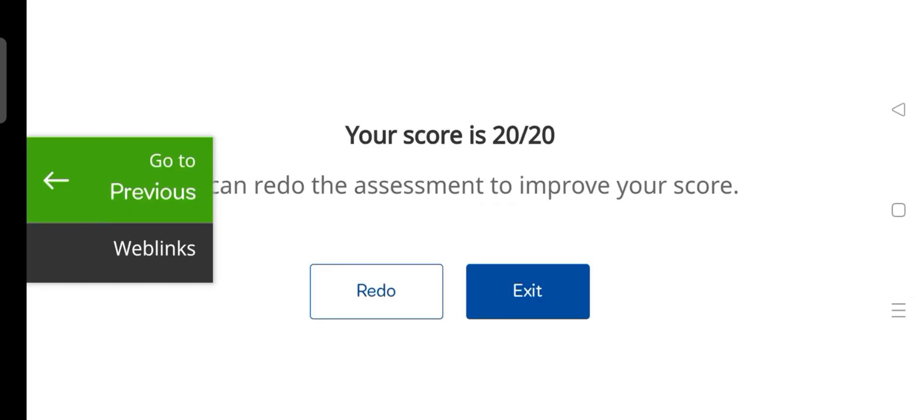So now all the questions done and we score 20 out of 20.